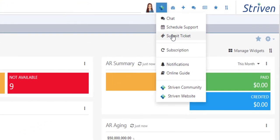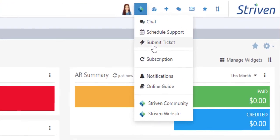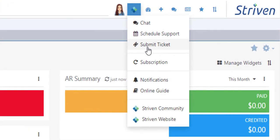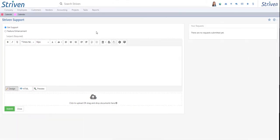From there, you can click Submit a Ticket, which will redirect the browser page to the Striven Support page, where you can enter all of the relevant information and details related to your request.